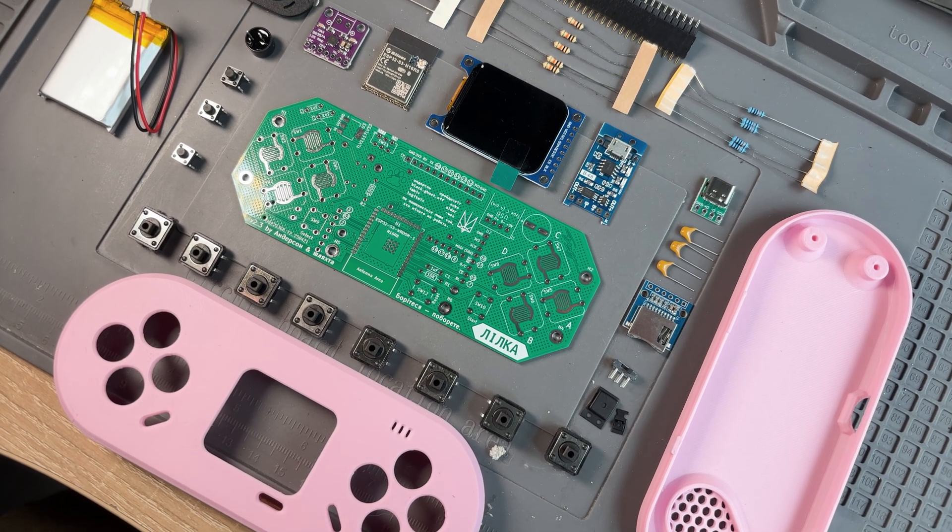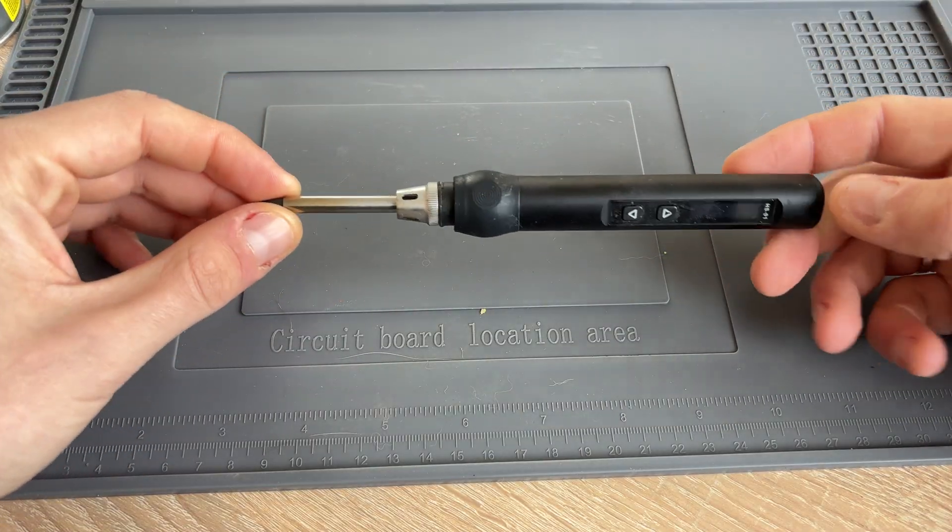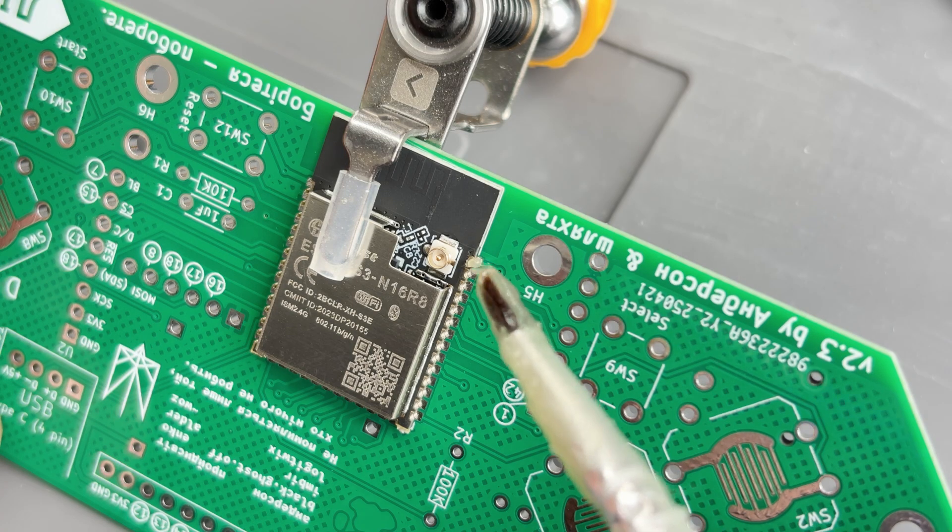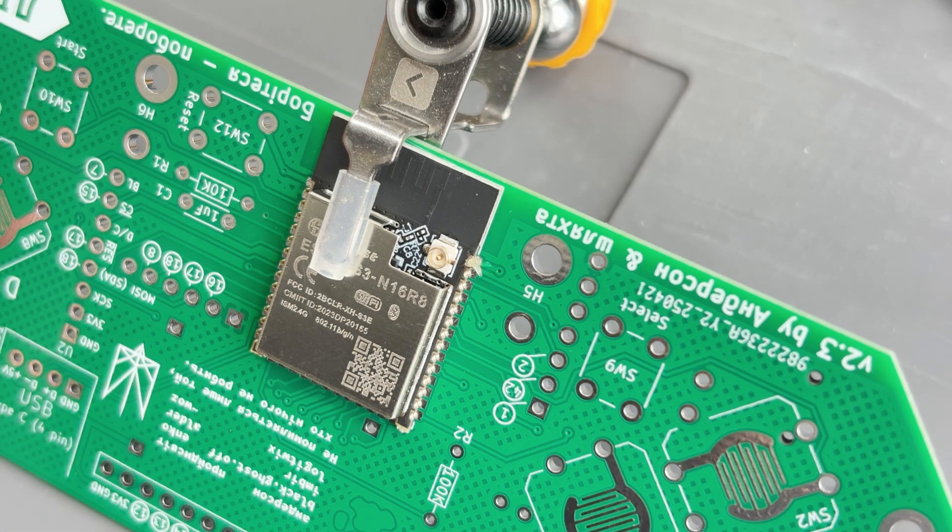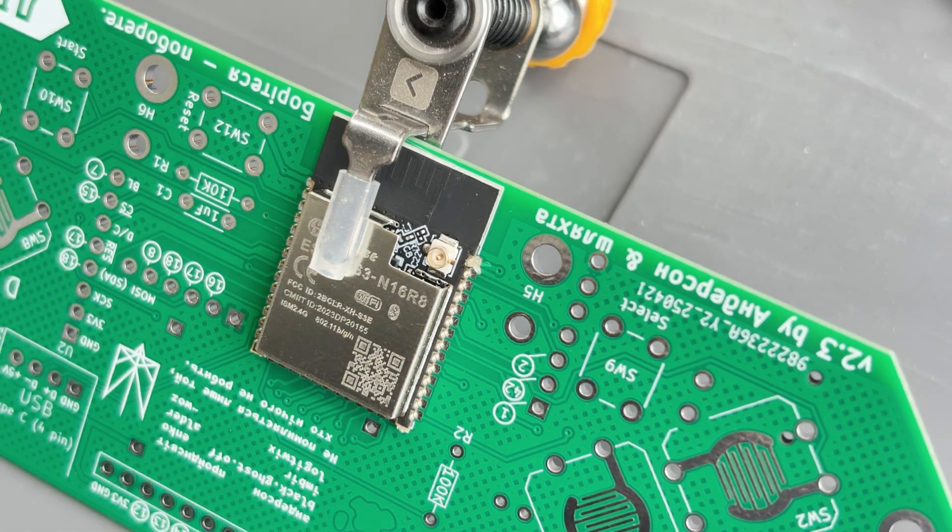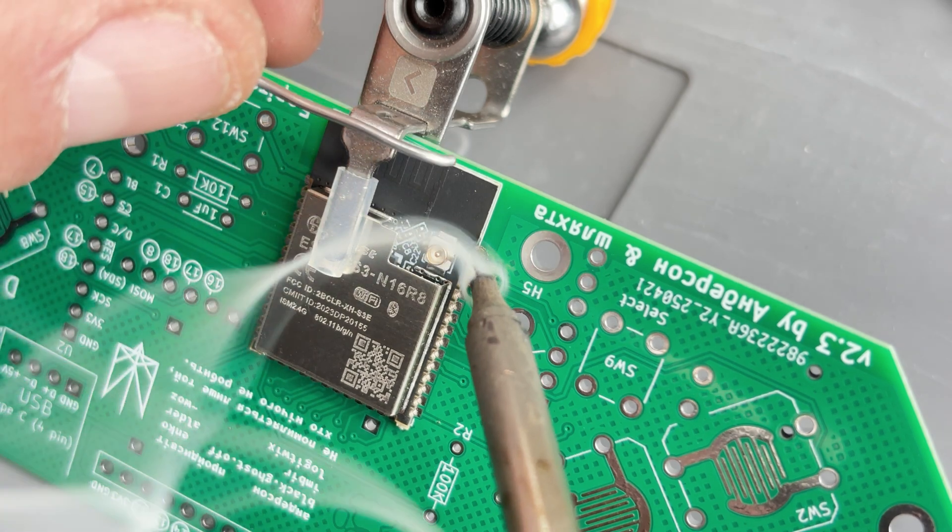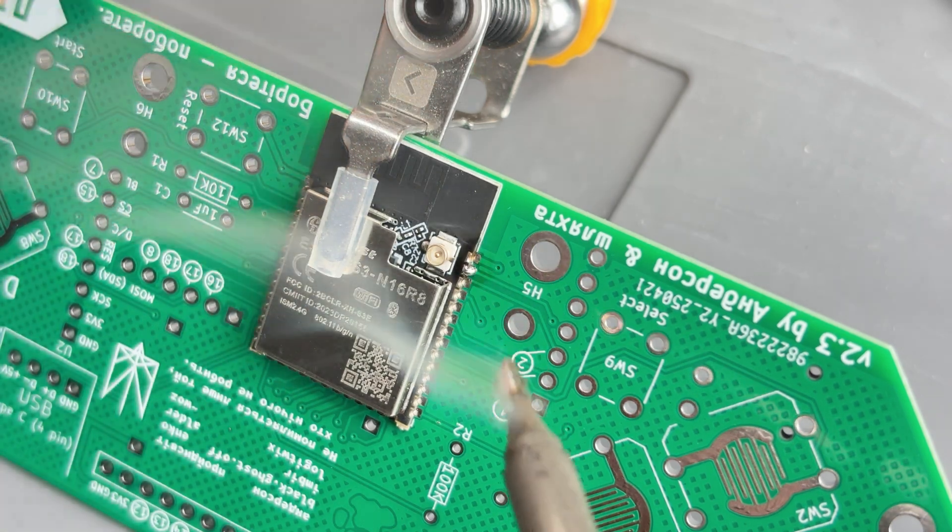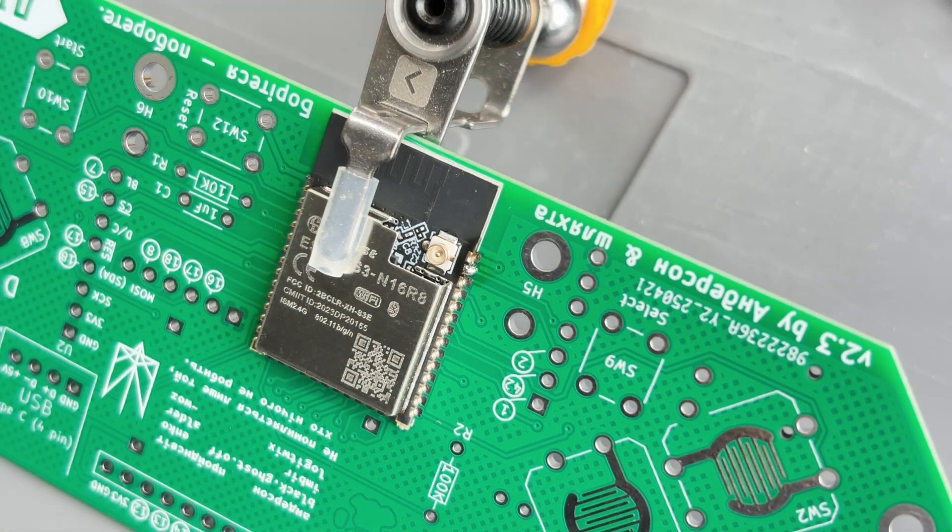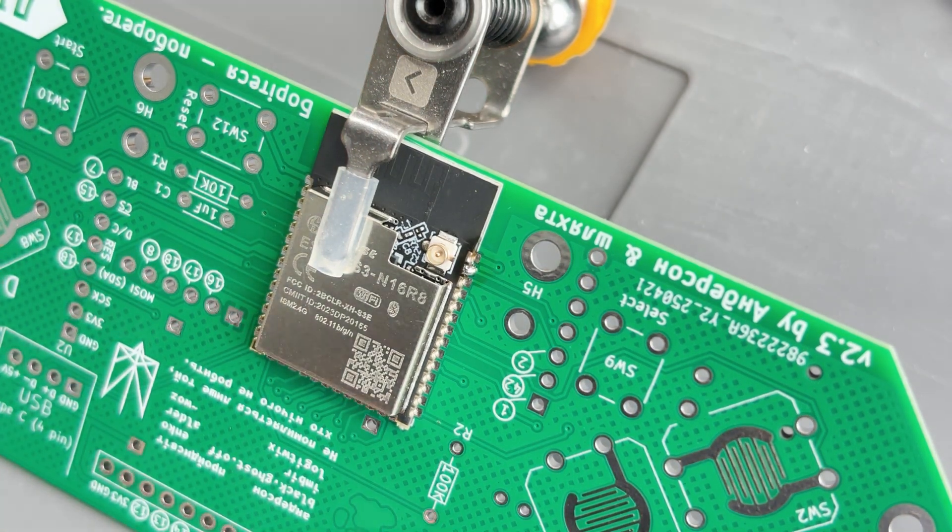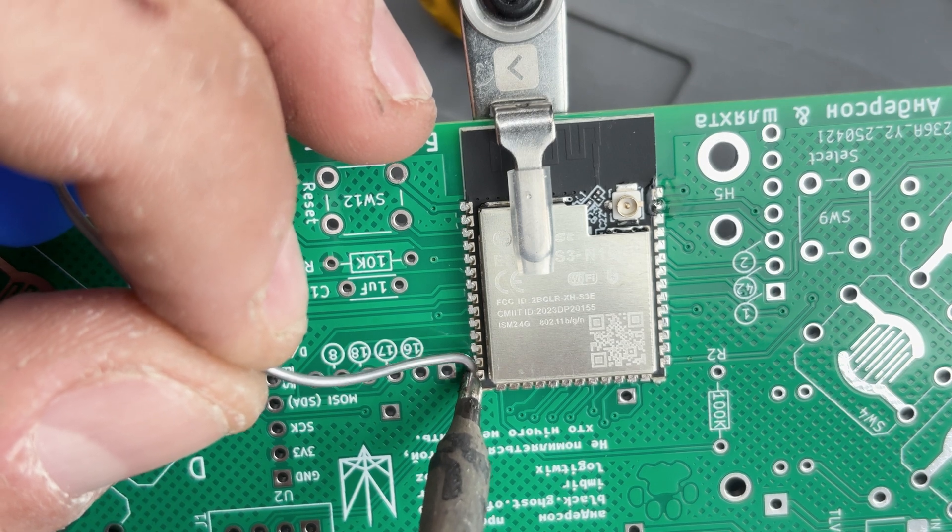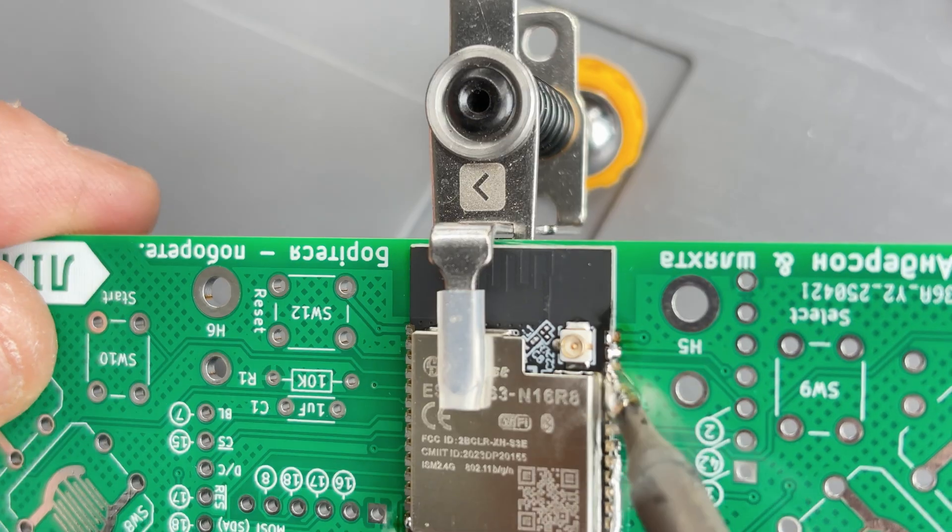To assemble Lilka all you really need is a soldering iron. The first part is soldering ESP32. First, I positioned it on the board and fixed it in place. Then I soldered one pin to make sure it was aligned properly. Once everything was in place, I soldered the rest of the pins.